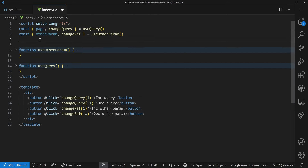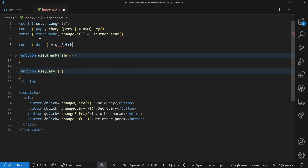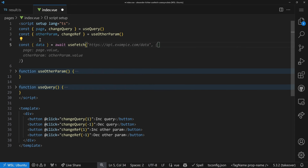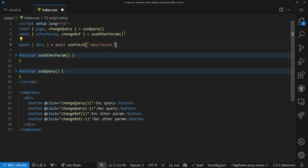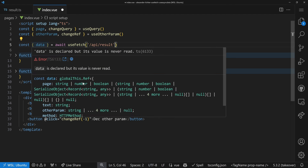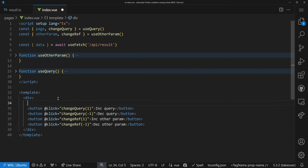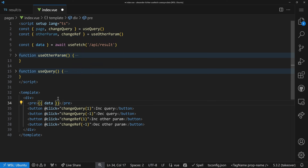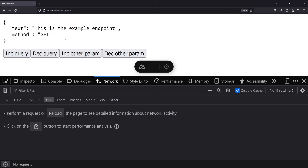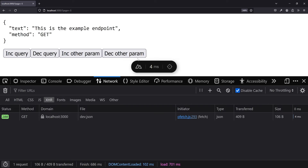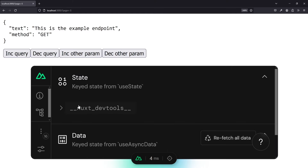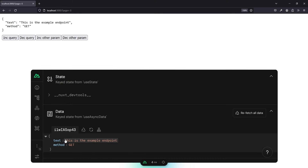Now let's use `useFetch` to fetch our data. We write `const data = await useFetch(...)` and we immediately get auto-completion results because we use Nitro and the server folder, giving us end-to-end type safety — we can see the data shape right away. After fetching, we render the data in a `<pre>` tag. In the browser, the data appears and the request happens once on the server side, also visible in the dev tools payload tab.